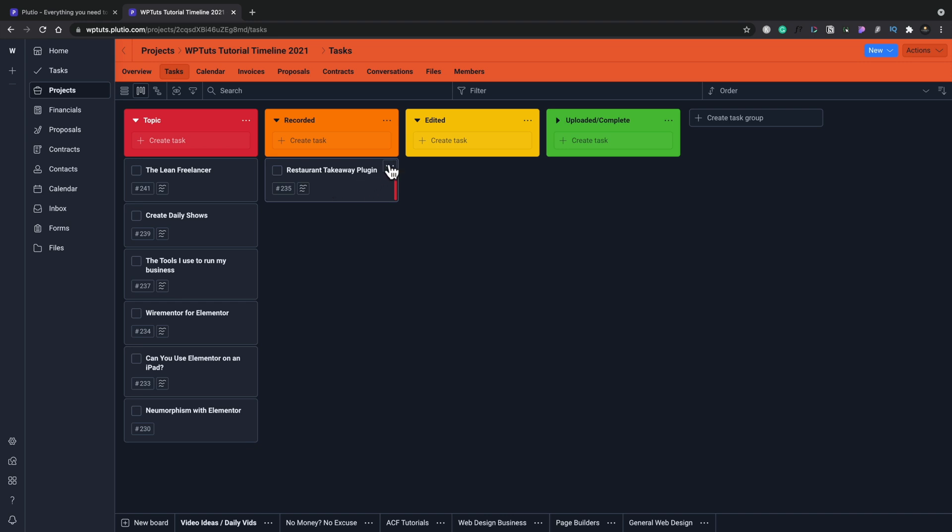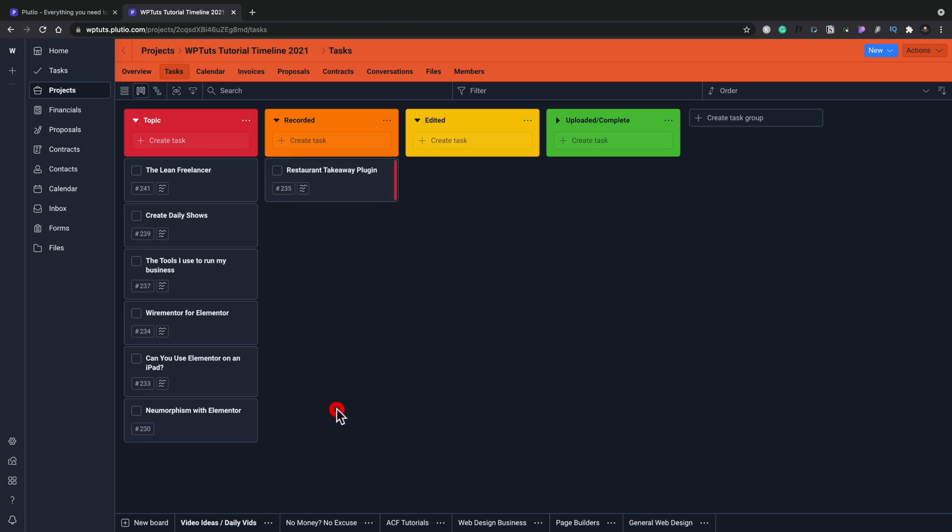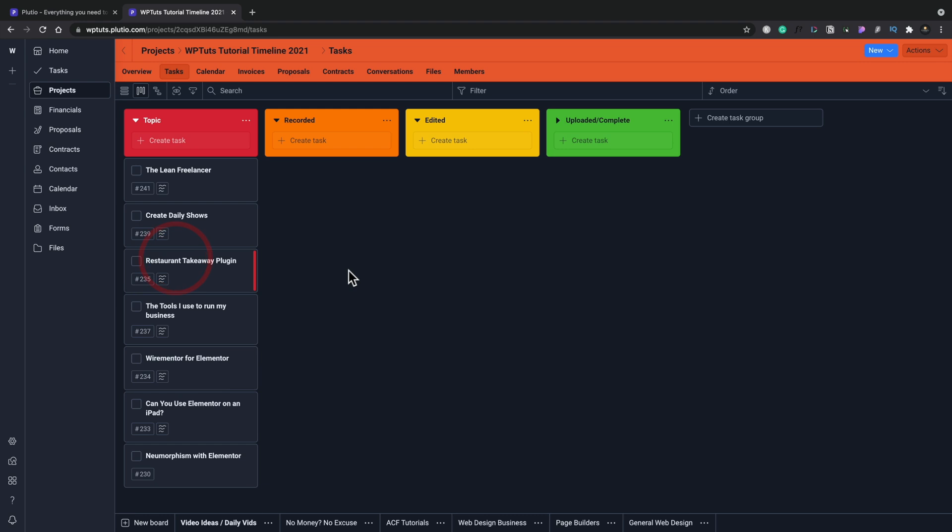this takeaway restaurant menu thing, I can say that's now been recorded. I can drop it into the recorded section. And if I want, I can click on the three dots and then I can set colors on here. I leave the red as this is progressing through. And once it's taken over to the completed, then I'll change the color to the green color, to say that's actually been uploaded, complete, the project is done. You can set cover images, you can duplicate this, you can copy it, move it, make it private, whole range of different things that you can do to track everything that you want inside your projects.